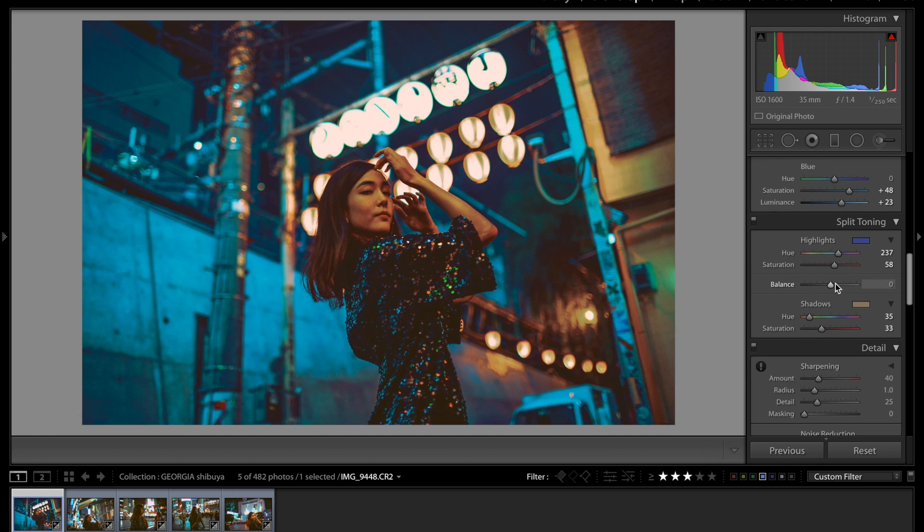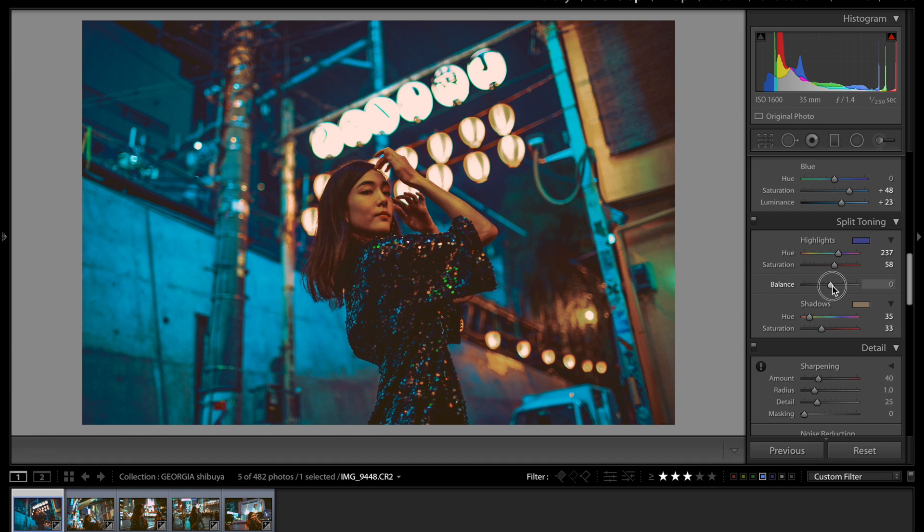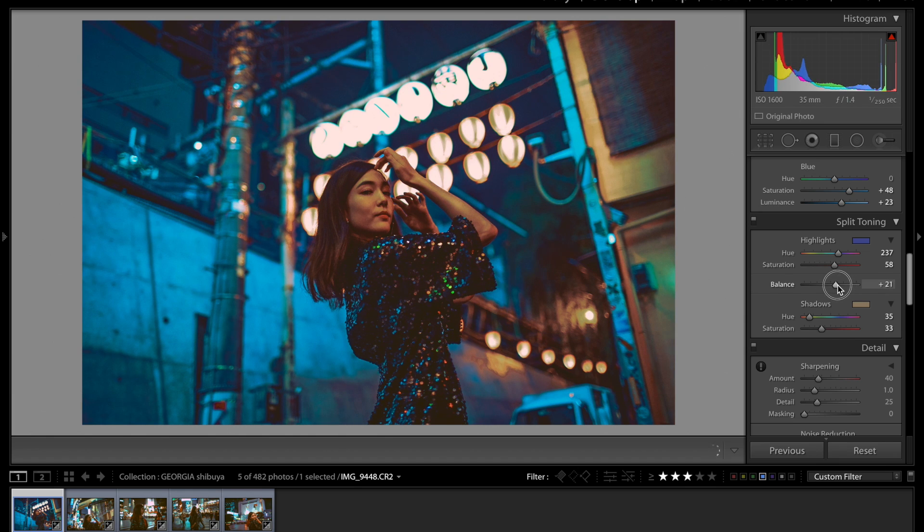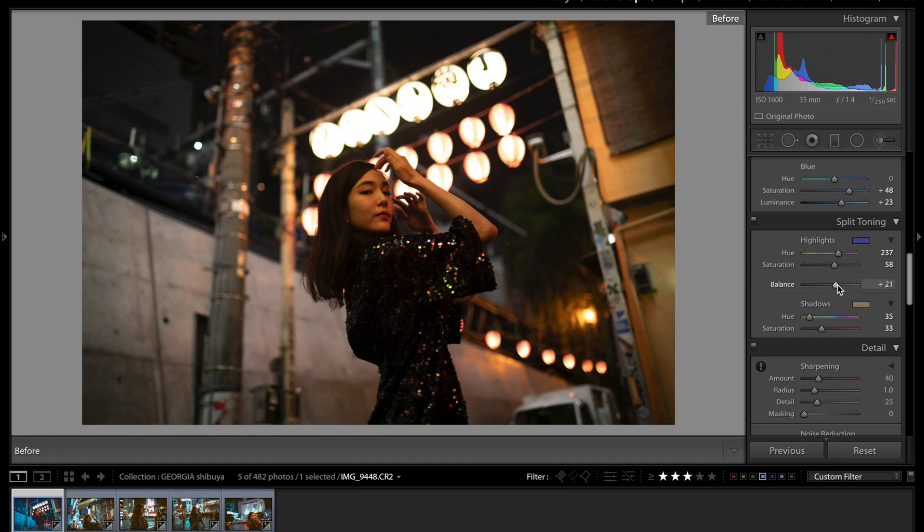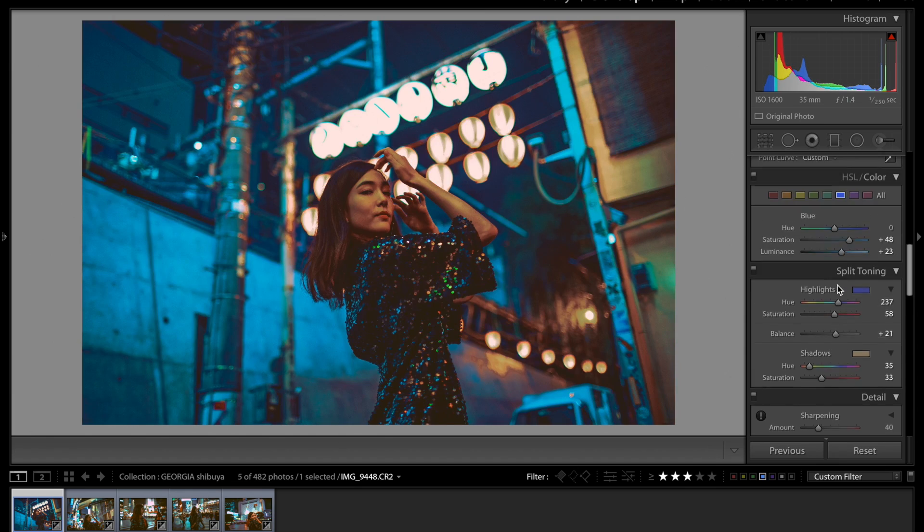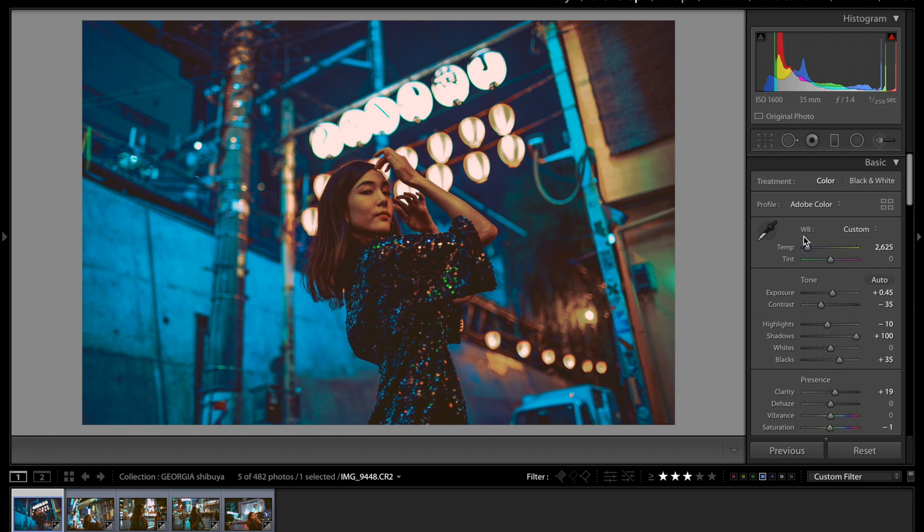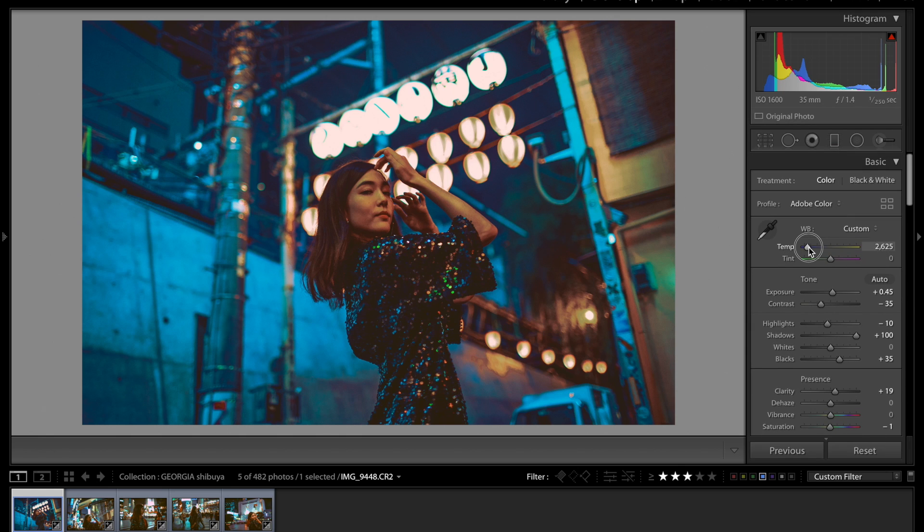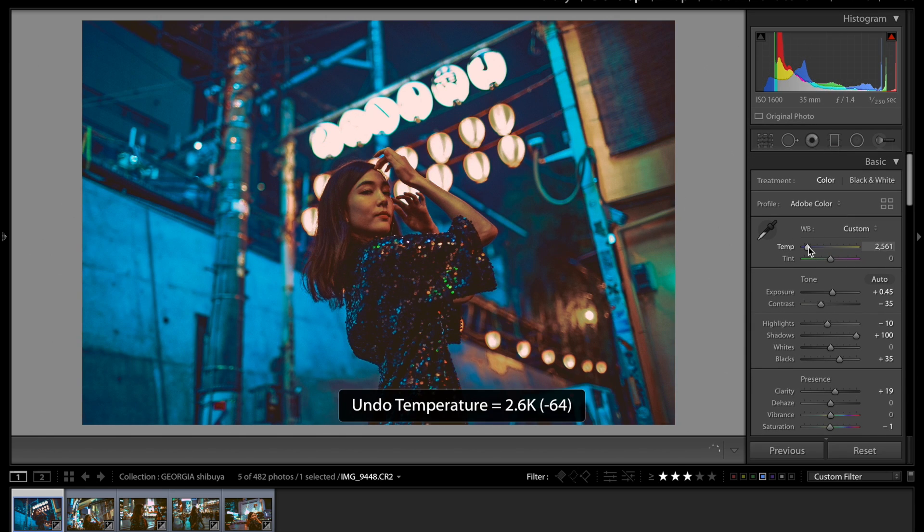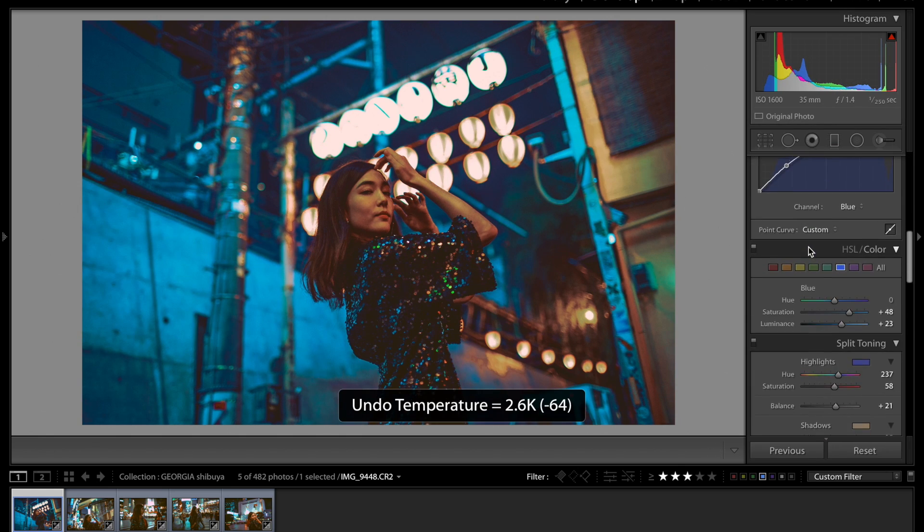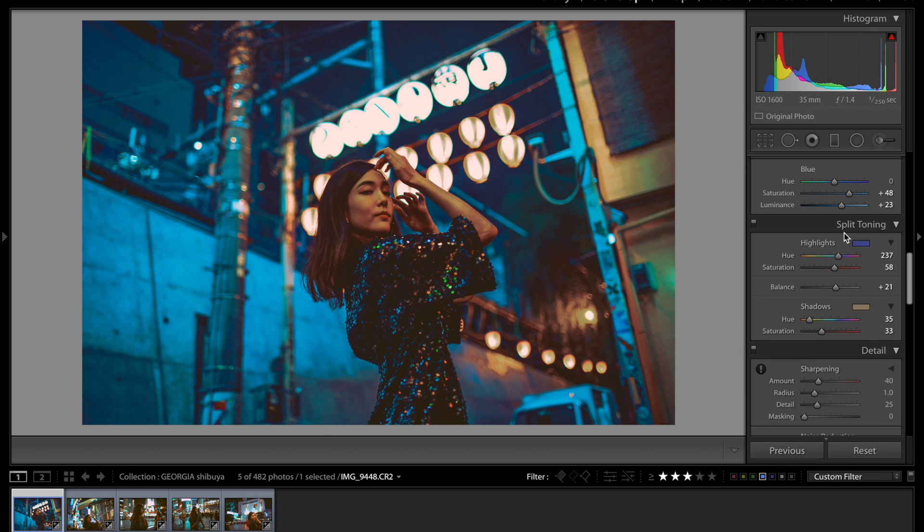And also one thing I forgot to mention is the balance tab over here between the highlights and the shadows. I'm going to bump that up to about 21. I think that makes it look a little bit better. I think really the highlights and the shadows, you can transform the entire picture just by playing with these changing the colors.